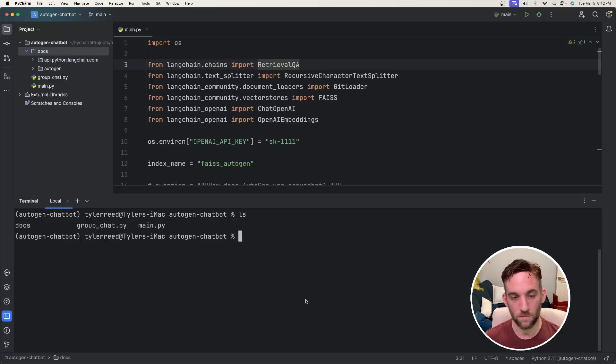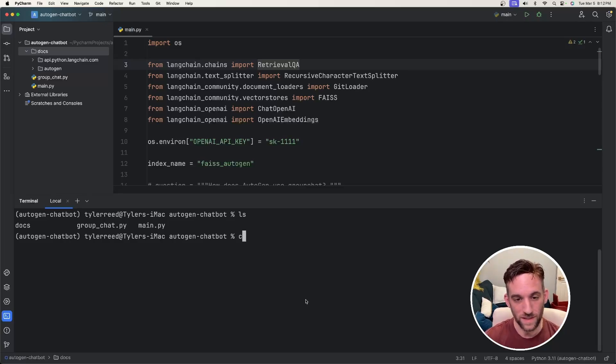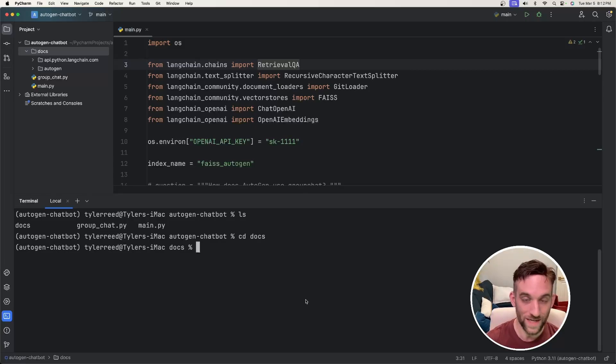Open up your terminal, and I just made sure that I'm inside of the project, and then I want to be inside the docs directory. So you can type cd space docs, and now I'm going to be inside of the docs directory.